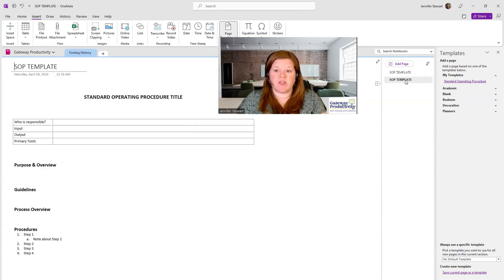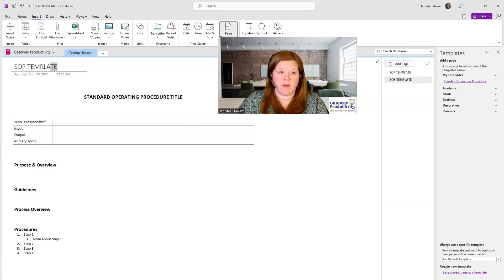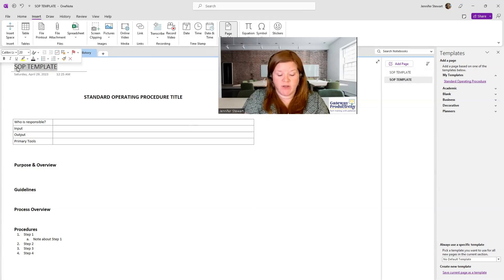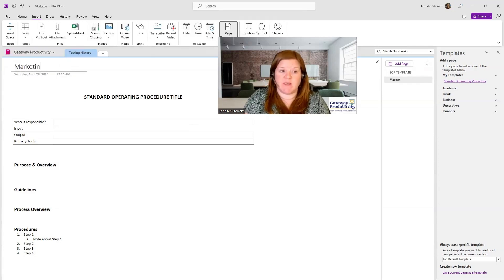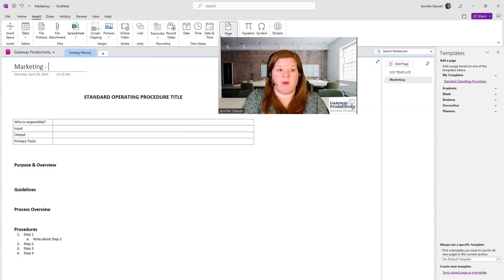But once I have created this new page, I will want to give this the name of the standard operating procedure. So maybe this is my marketing and it's my blog.